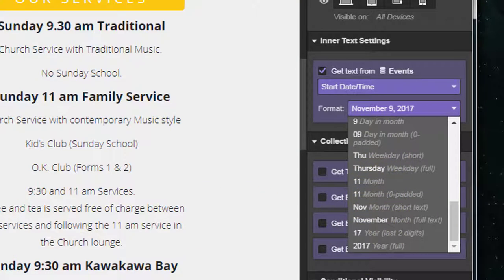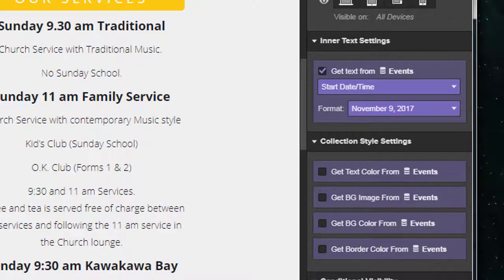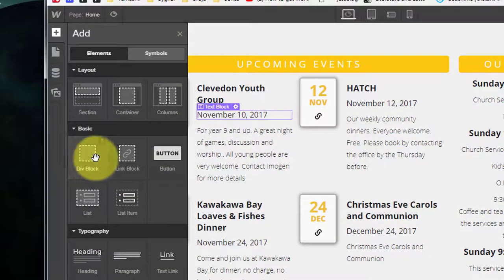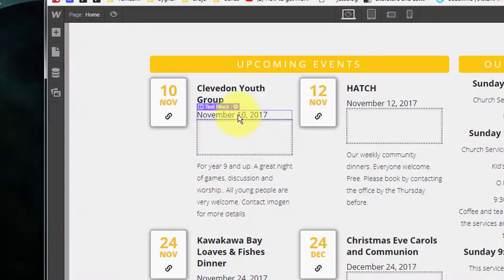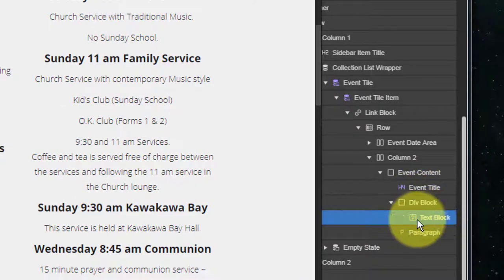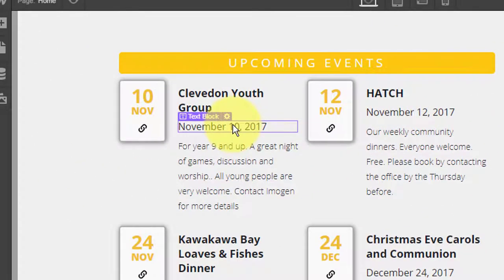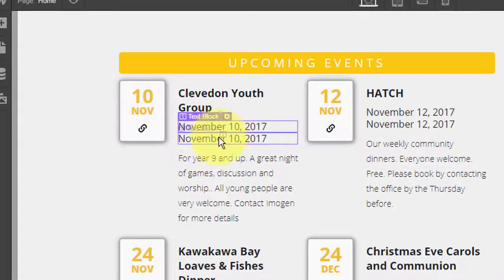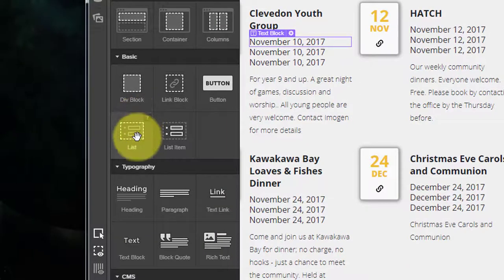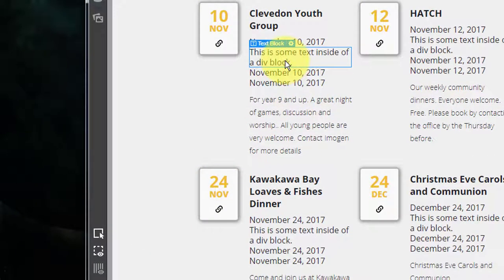That essentially means I need to create a number of different text fields and style them each differently in terms of format, then have them all display horizontally. So the first thing we're going to do is drop in a div block and put all of our components inside it. We want one text block for the weekday, one for the month, day, and year, and one for the time. We also need a text block for a space and a text block for an at sign.